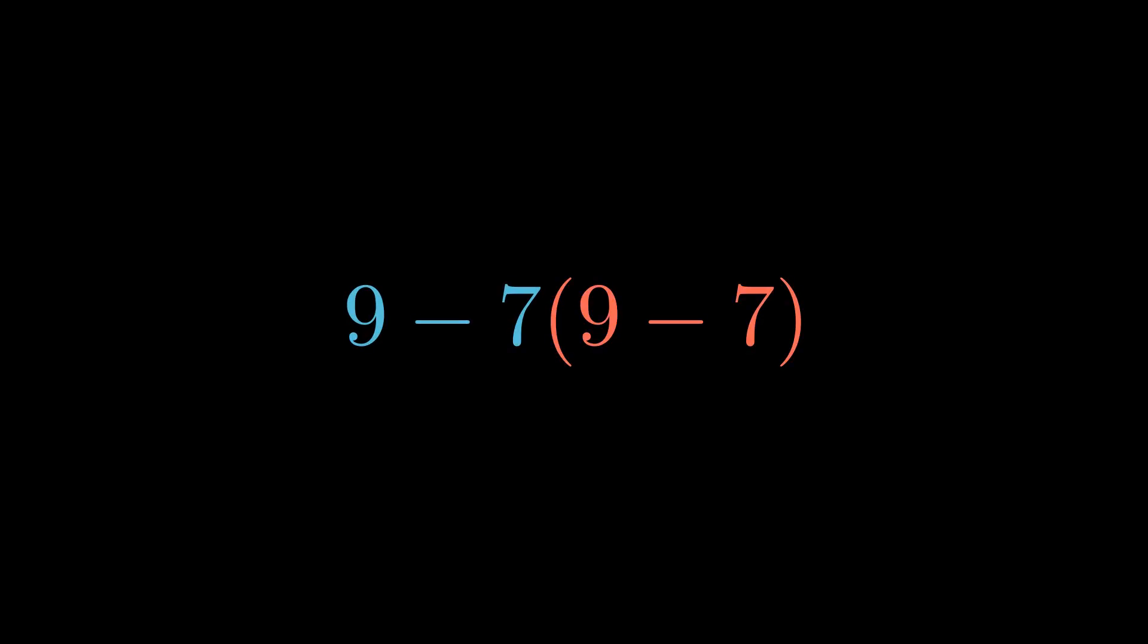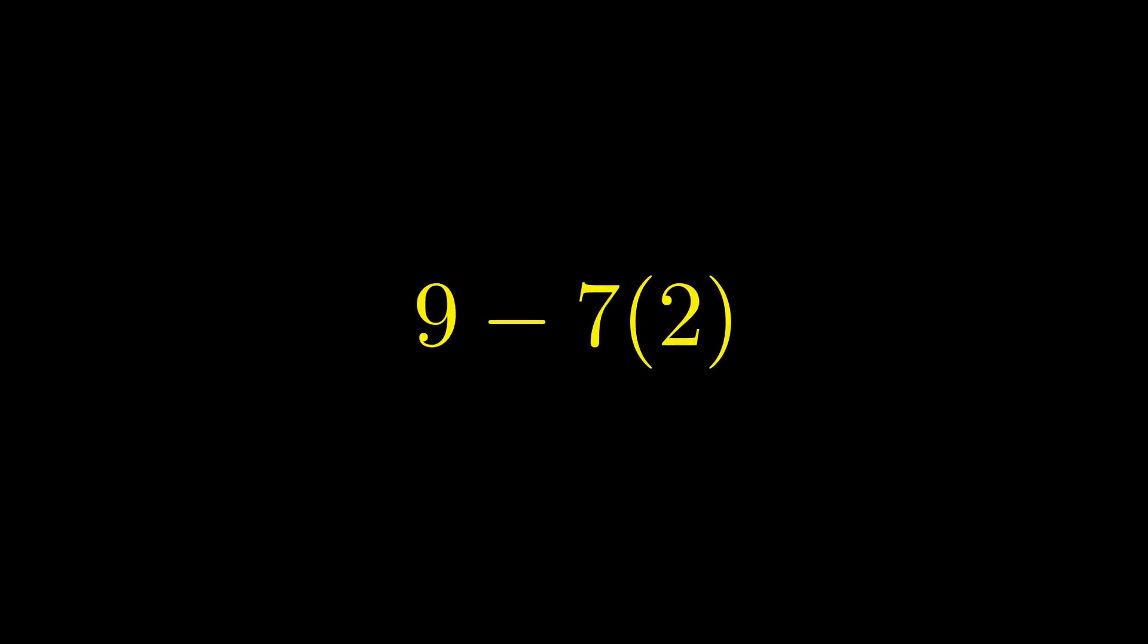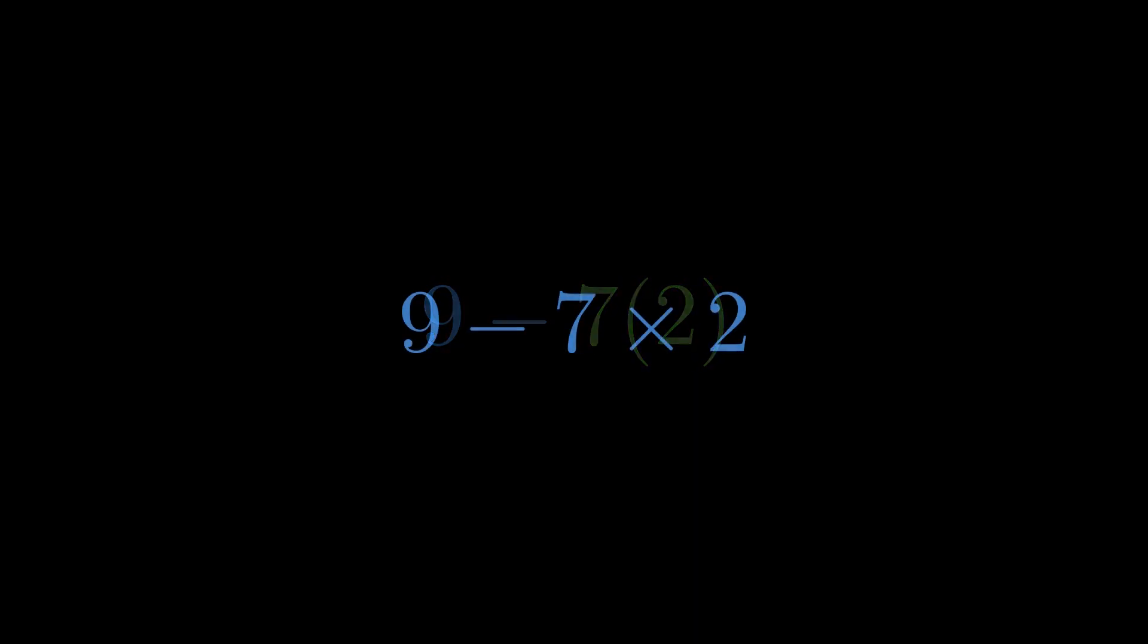Step 1. Handle what's inside the parentheses. 9 minus 7. That gives us 2. Now we have implied multiplication. 7 times 2. Let's make it explicit. 7 times 2.